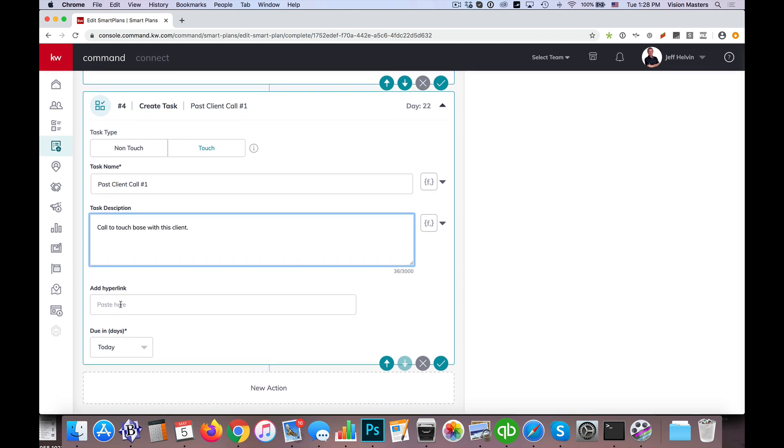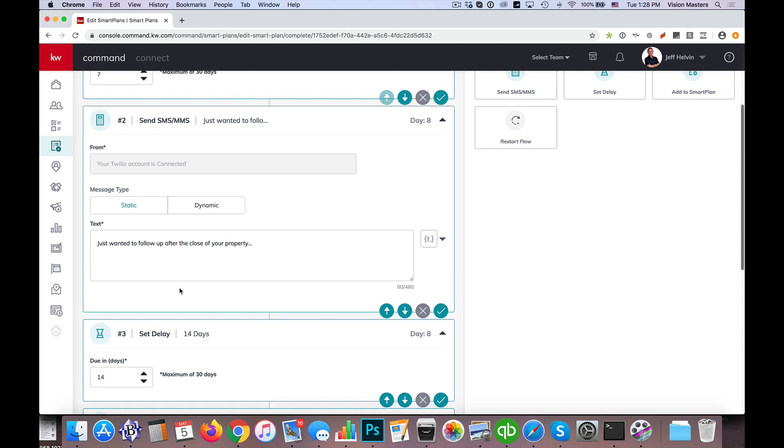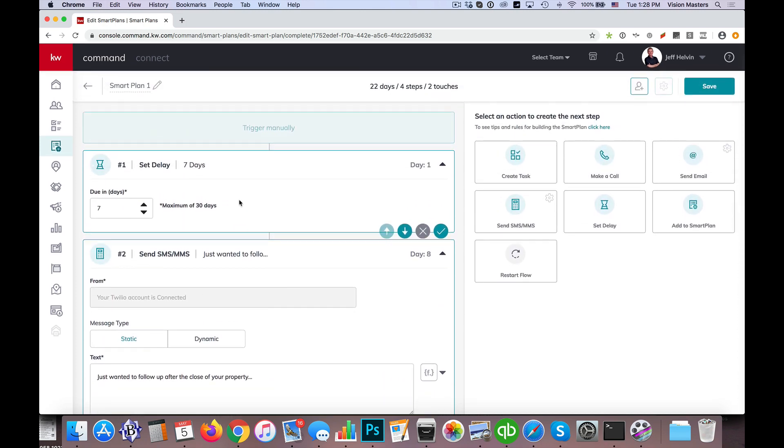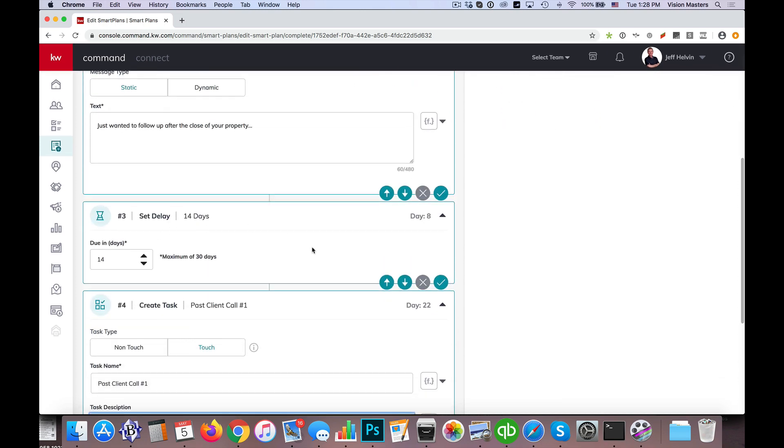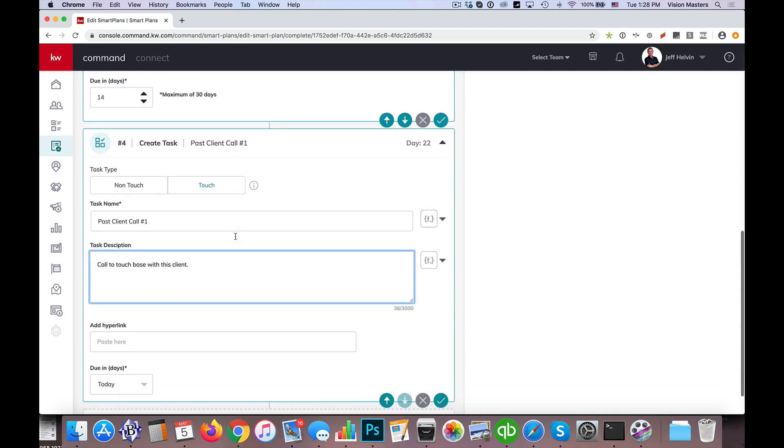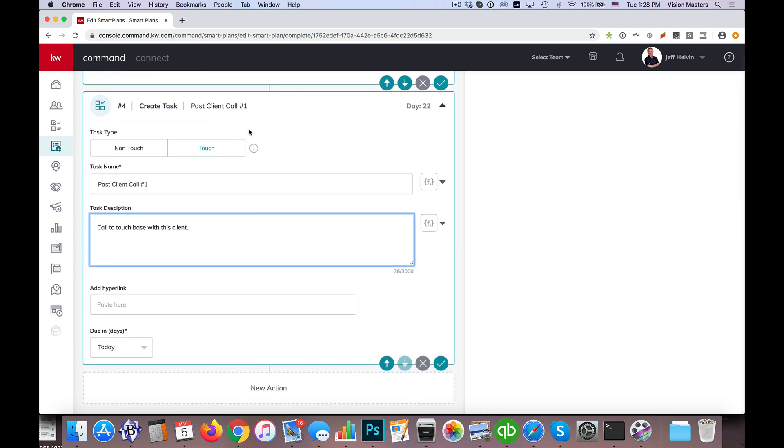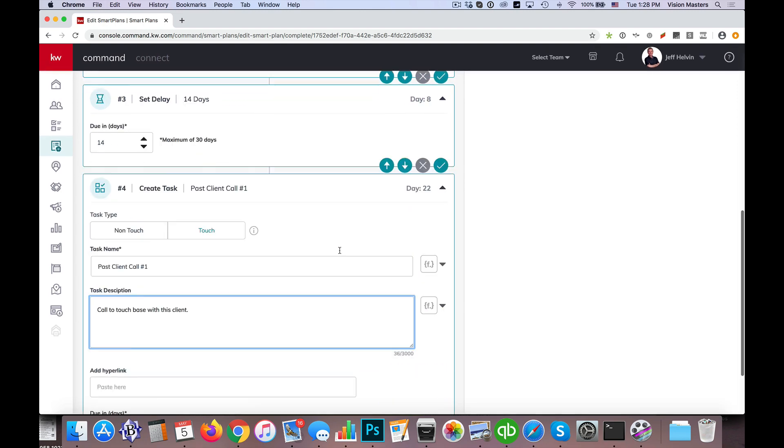So that gives me a task. So I get a text message, so I wait seven days, then there's a text message, then I wait two weeks, and then I create a task here for past client to give them a call.